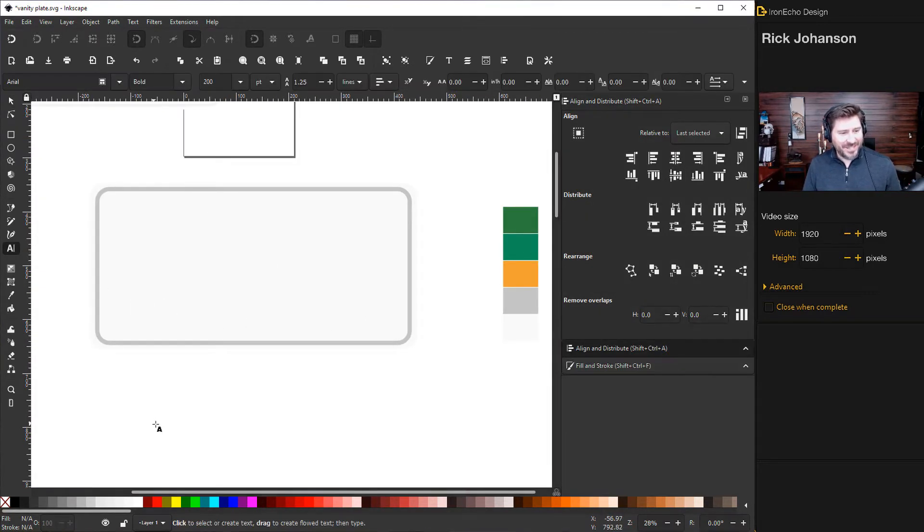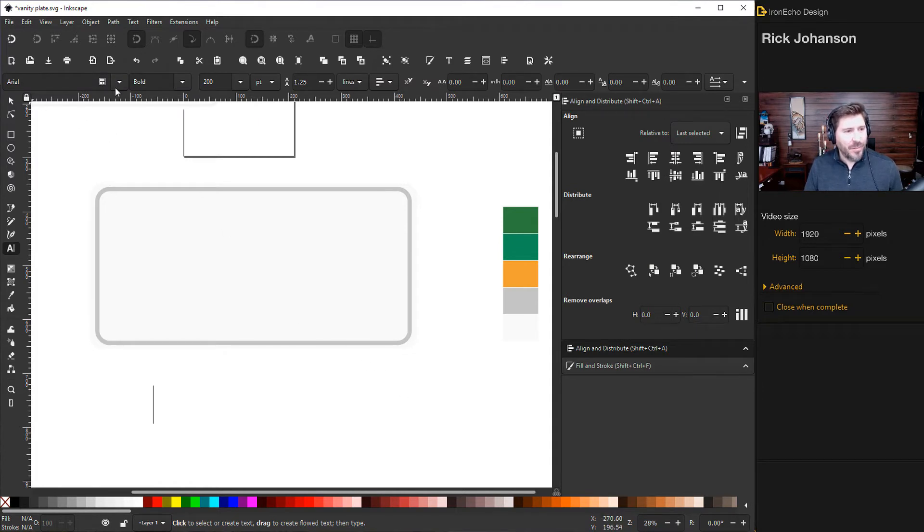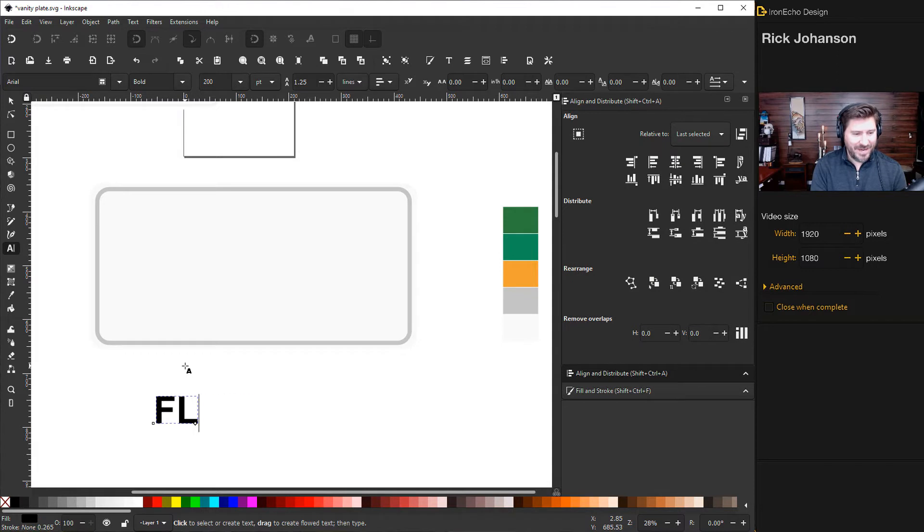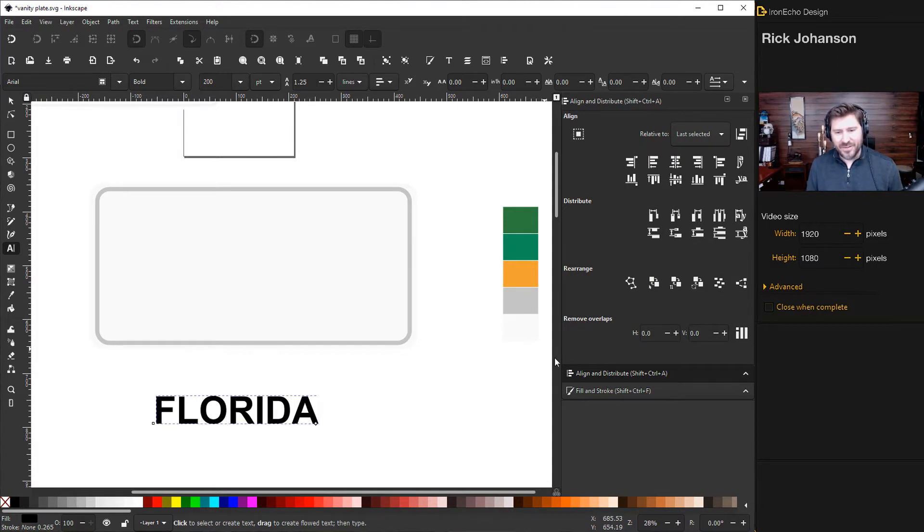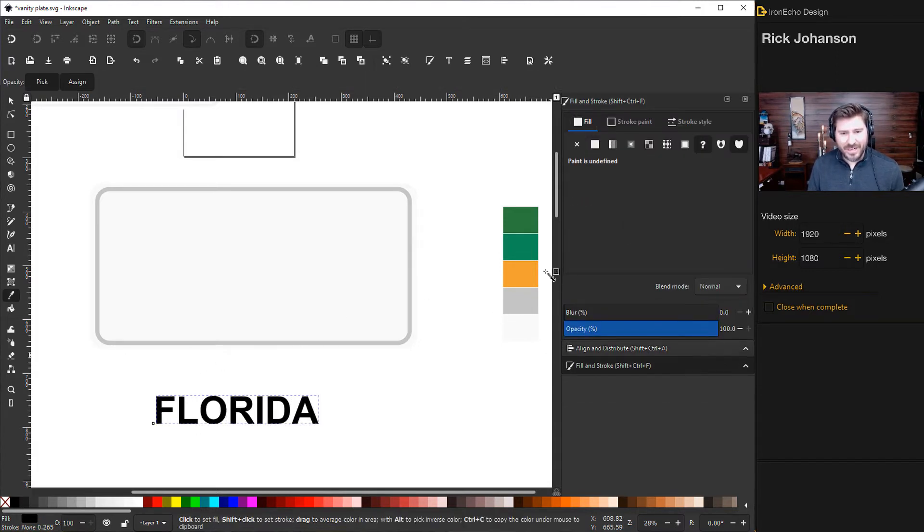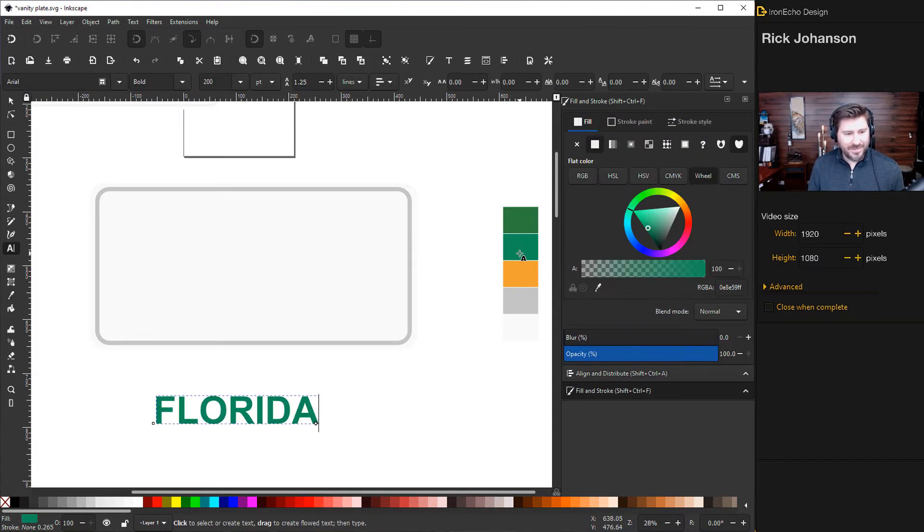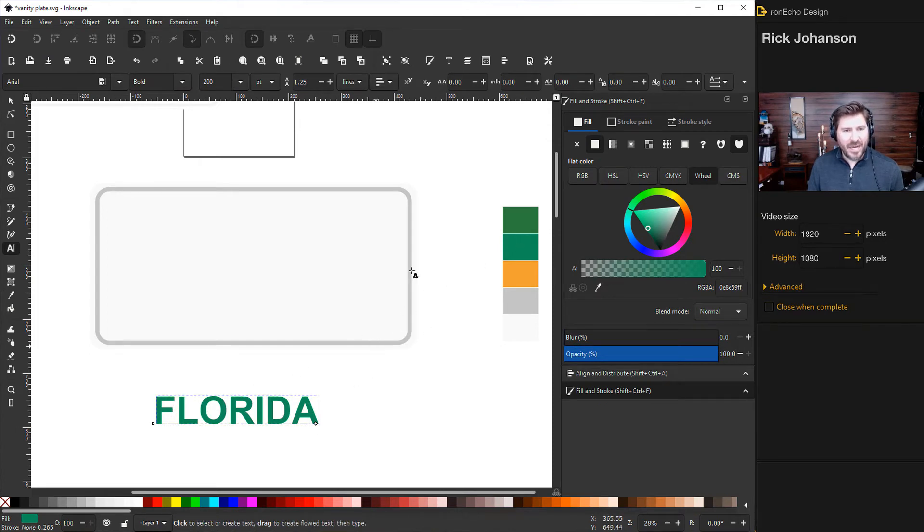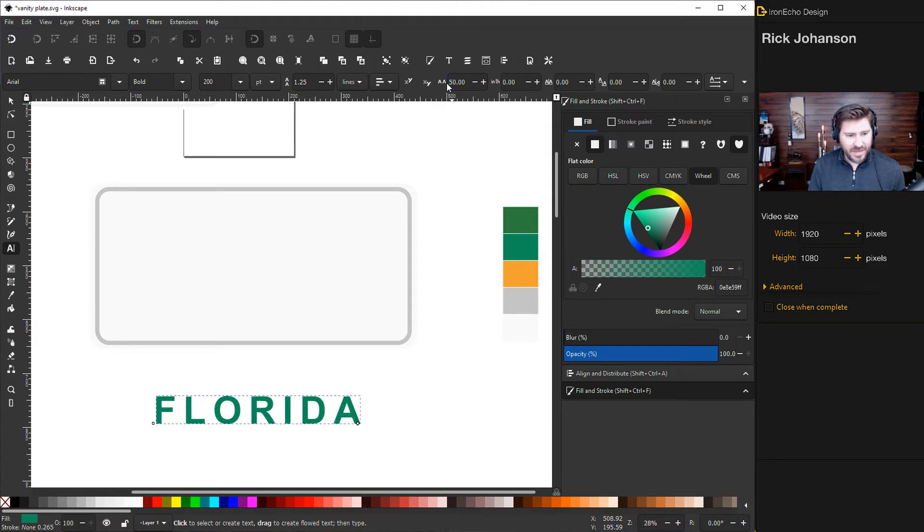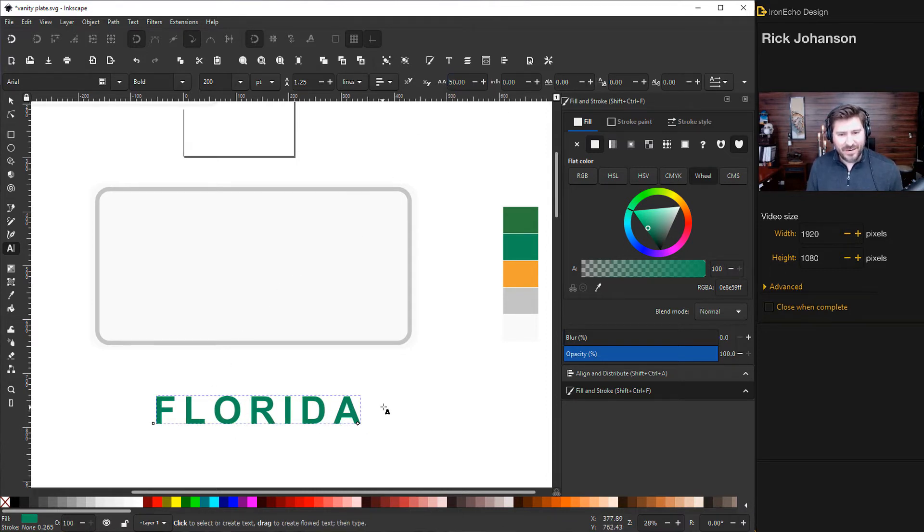So choose your create and edit text objects. I have it set to Arial Bold, which is a very common font we should all have. And then just write out Florida. And then for the colors, I'll go back to Fill and Stroke. Eyedrop this green. But I need it to be spaced out more. So up here you can adjust the kern. This is the kerning. I'll go to 50. I like how that's more spaced out.